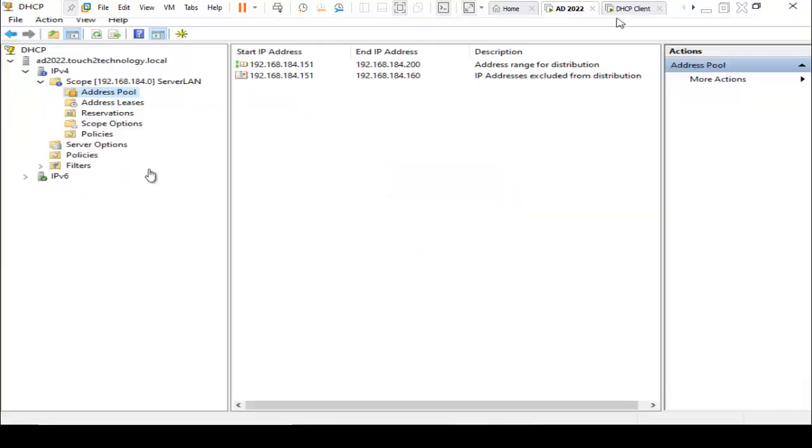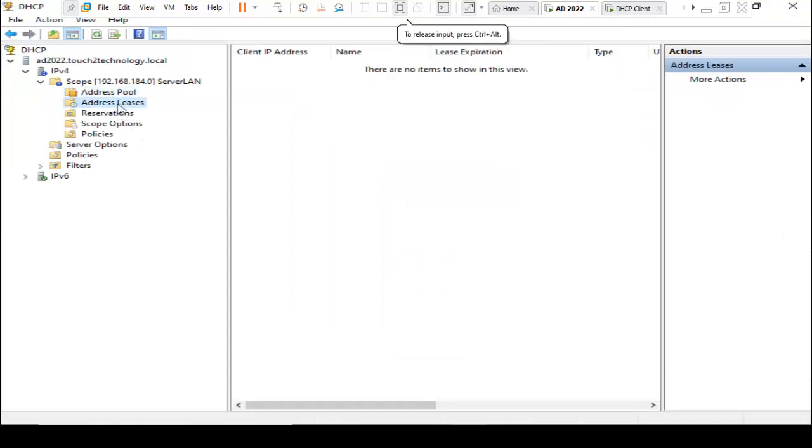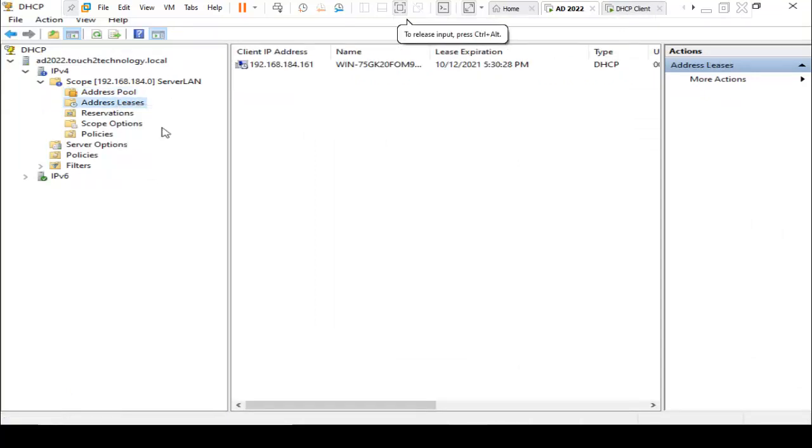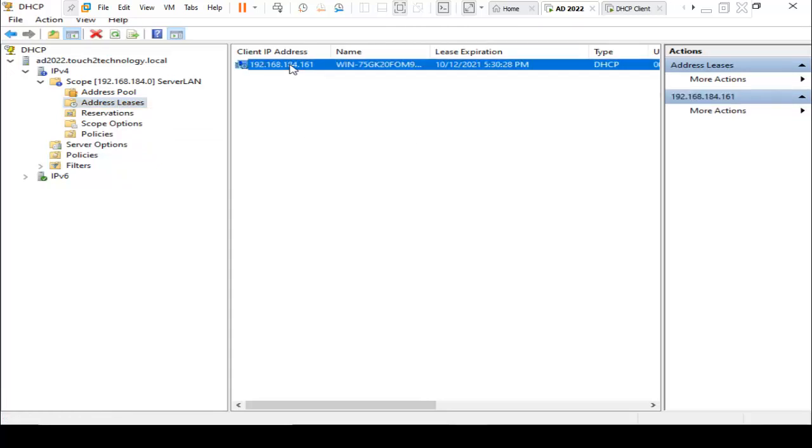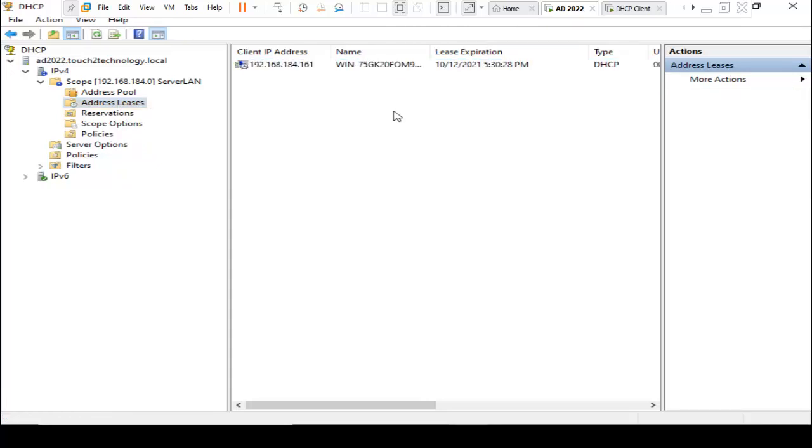You can also check from here, address leases. Right-click on refresh. Here it is showing the IP address and host name.